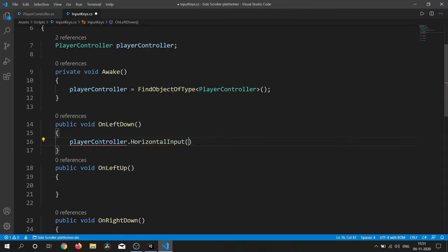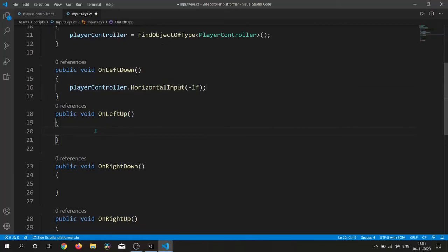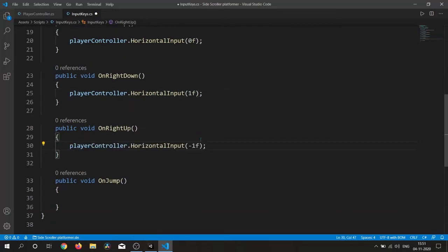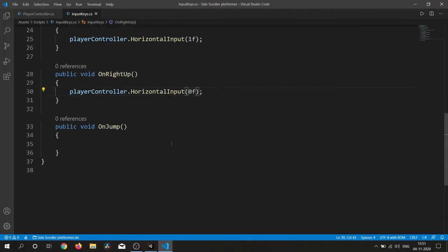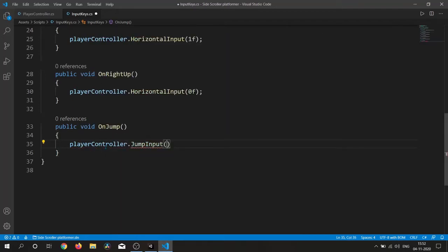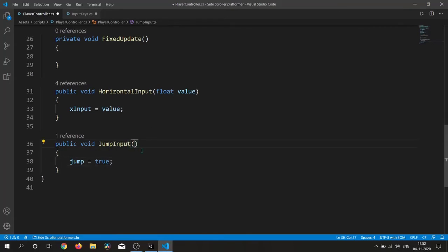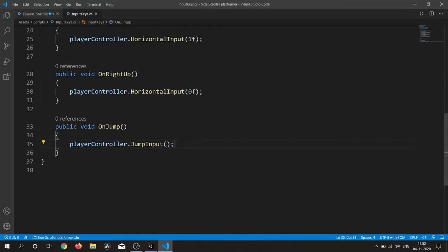Inside the LeftDown function we feed minus one, inside LeftUp we feed zero, and similarly for RightDown and RightUp. For jump we simply call JumpInput. I made a mistake — we don't need any parameter for the JumpInput function.